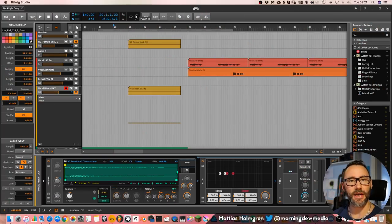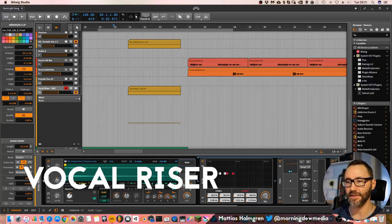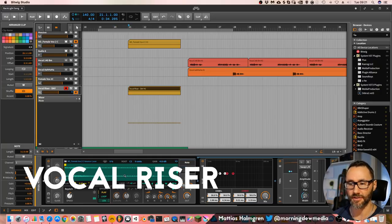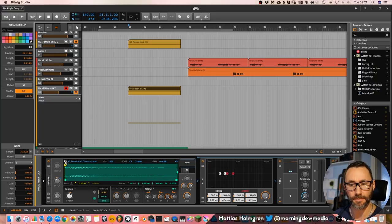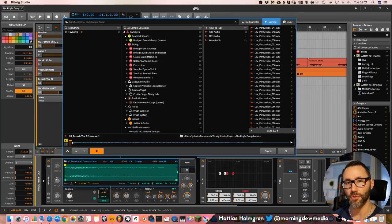The first technique out today is called vocal risers. And it's basically that you take a vocal sample, like this, where I have spoken the word day.